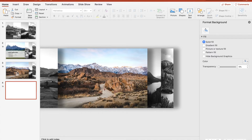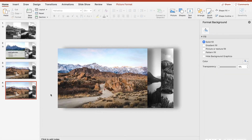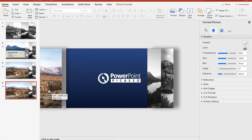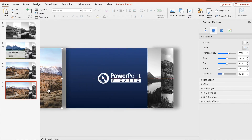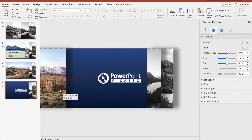Again we duplicate the last slide. We can delete the very left picture because it will not be shown anymore, and move the last picture — which was shown — to the left. Now we can put it right next to the border.